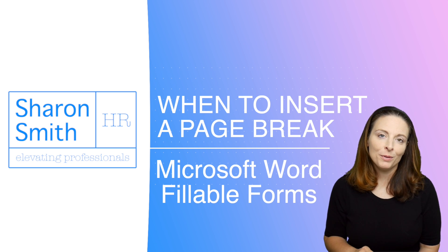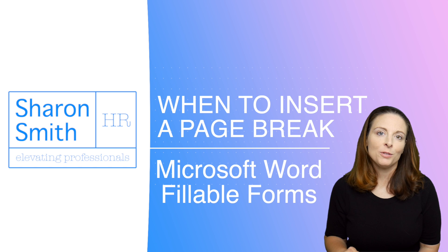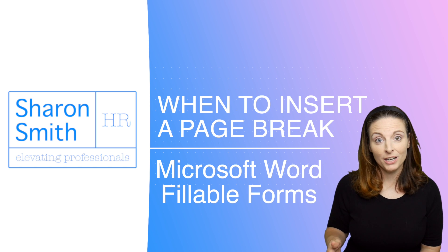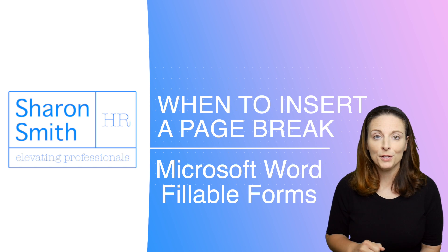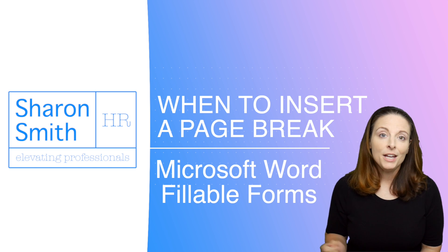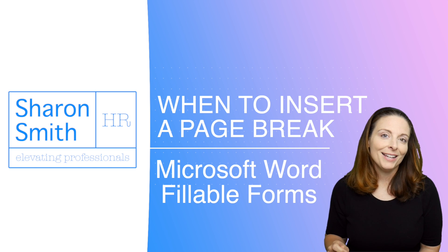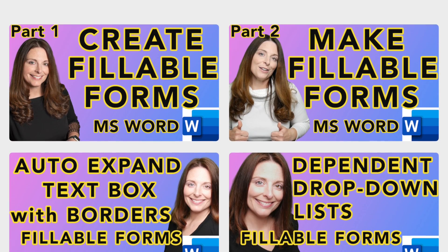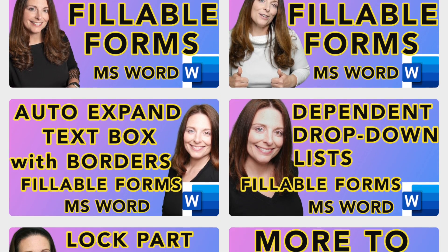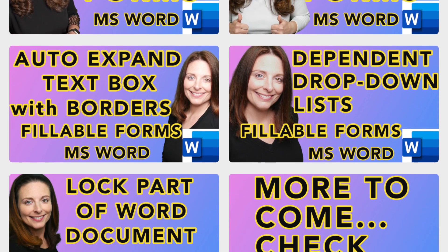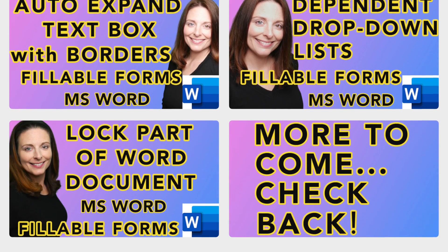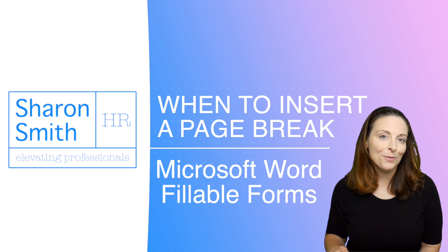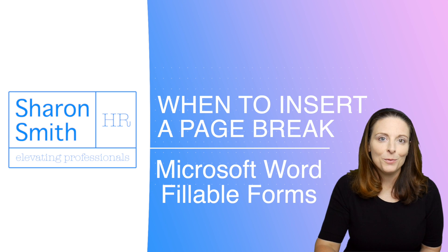So I'm going to show you when it would be appropriate to insert a page break and when you don't need to insert a page break in your fillable form. Be sure to check out the playlist. There are several videos that I've done answering a lot of questions that my viewers have had related to creating fillable forms in Microsoft Word.